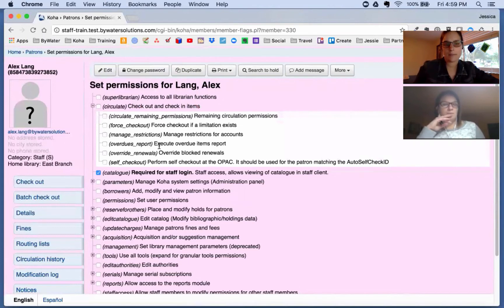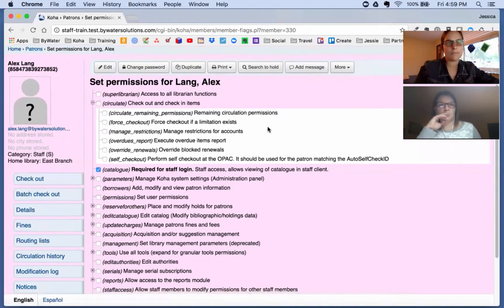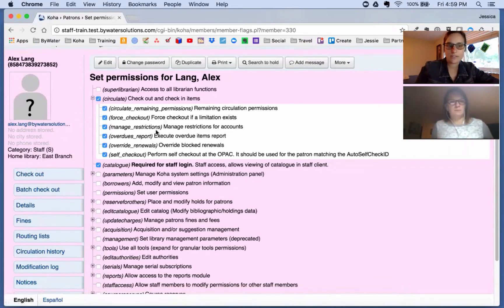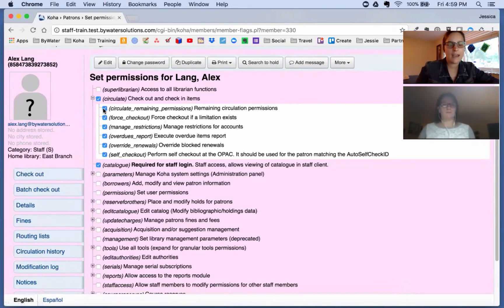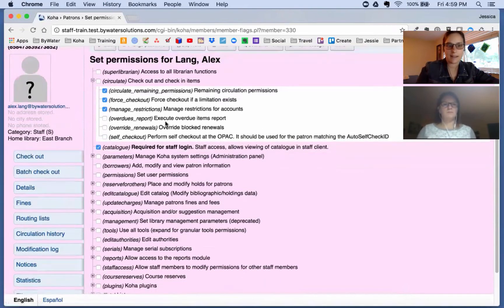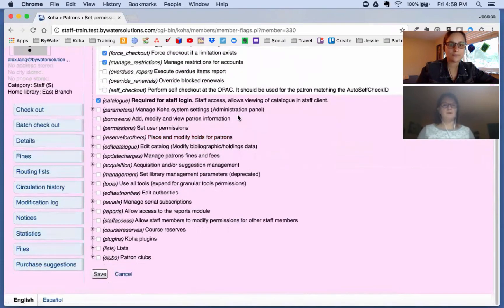Next we have our circulation parameters, which allow you to select which circulation features they have access to. Clicking the main heading gives access to everything; however, if you don't want them to have access to everything, you can come in and individually select specific circulation parameters.